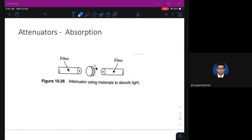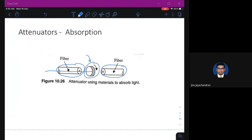The first type of attenuator is called an absorption attenuator. There is a fiber on the left-hand side, a fiber on the right-hand side, and a small disk in between. When light passes through the disk, there will be attenuation of the light intensity. You can control the attenuation by rotating the disk — for example, rotating 45 degrees might create attenuation of 2 dB, and rotating another 15 degrees might create 3 dB. The disk absorbs the light, hence it is called an absorption attenuator.